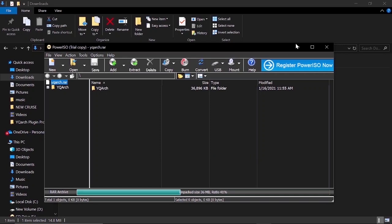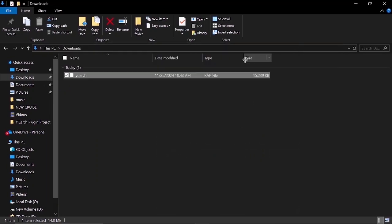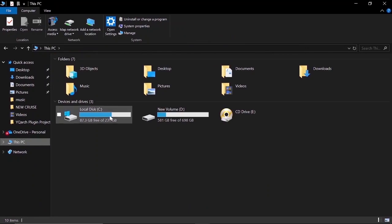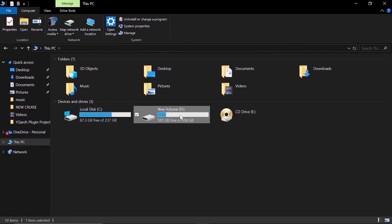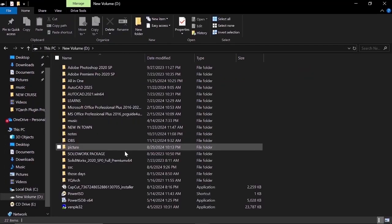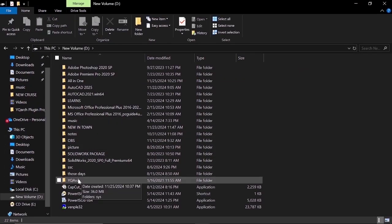Then I will minimize this one. Now I'll go to new volume D. Click new volume D here. Now this is our YQArc extracted folder.